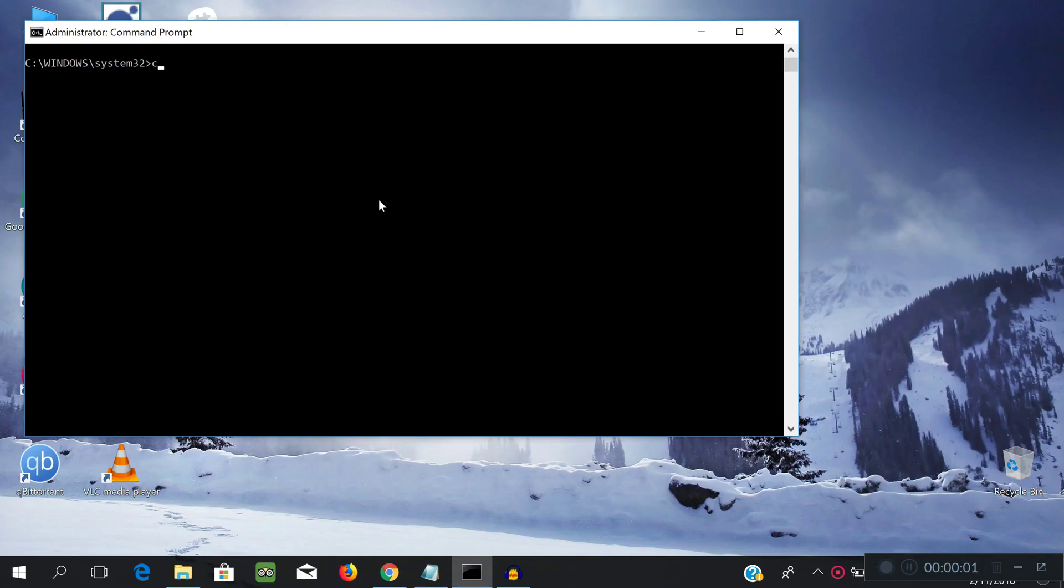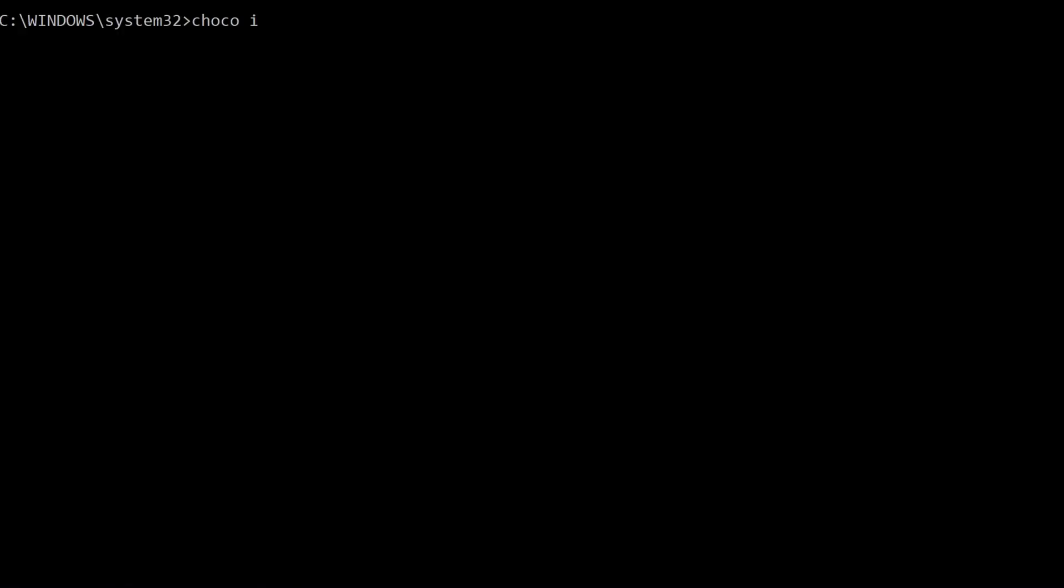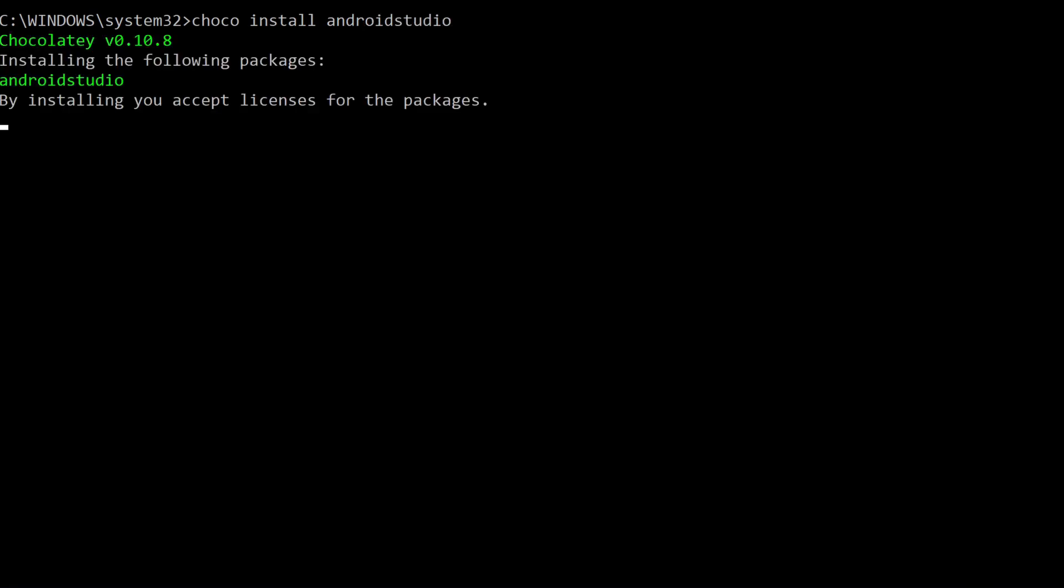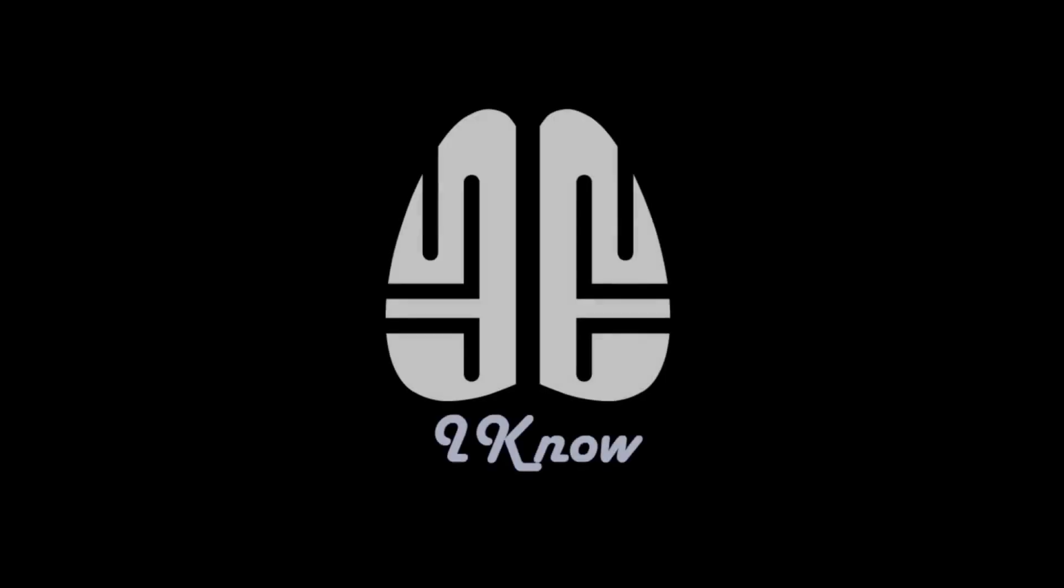Now, the final thing you might want to install is Android Studio. To do that, you can just type in Choco Install Android Studio as well. Now, once everything is set up, you will have the right environment to start building the project.